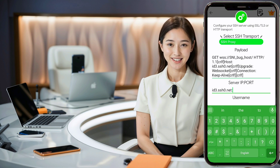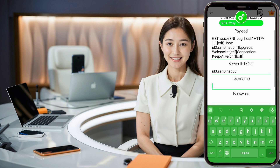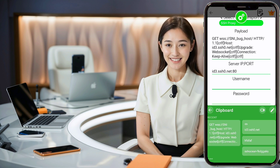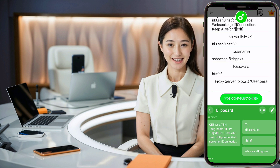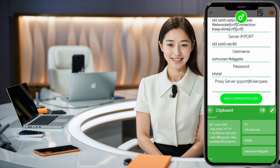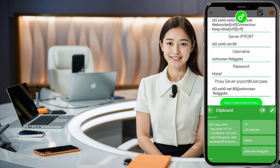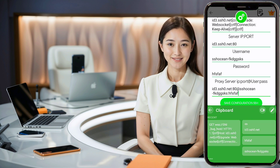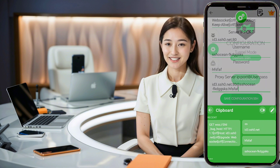Then, paste the username and password into their respective fields. Finally, in the last option, enter all the required data in the following format: IP, Port, Username, and Password. Once you've double-checked that all the information is correct, click Save Configuration SSH.